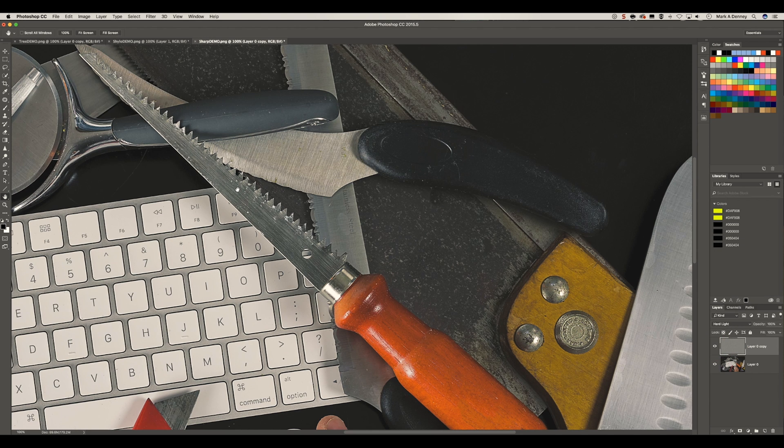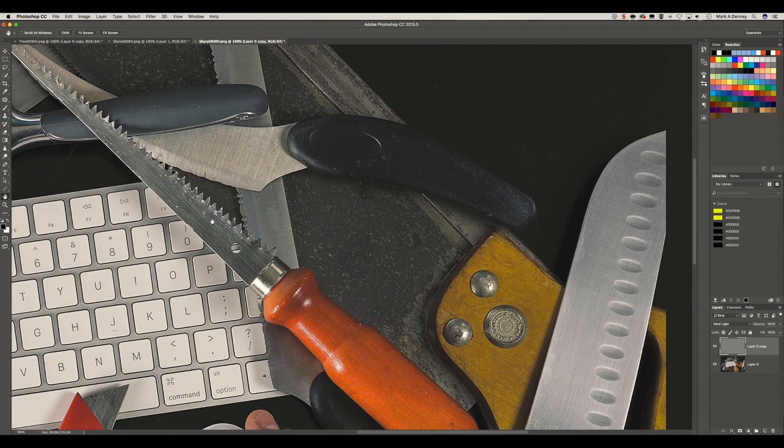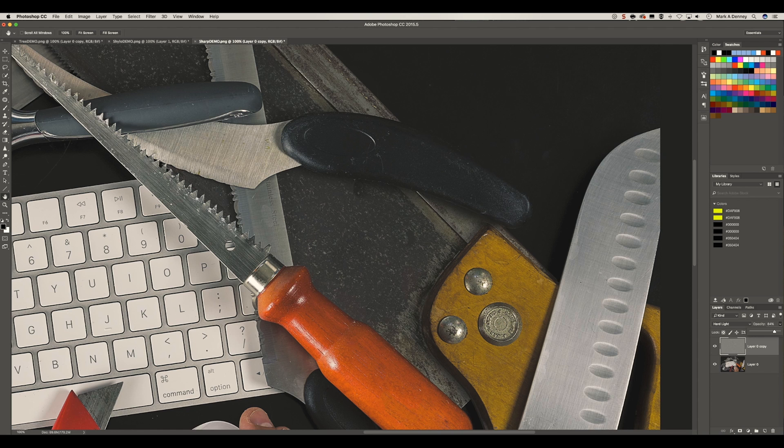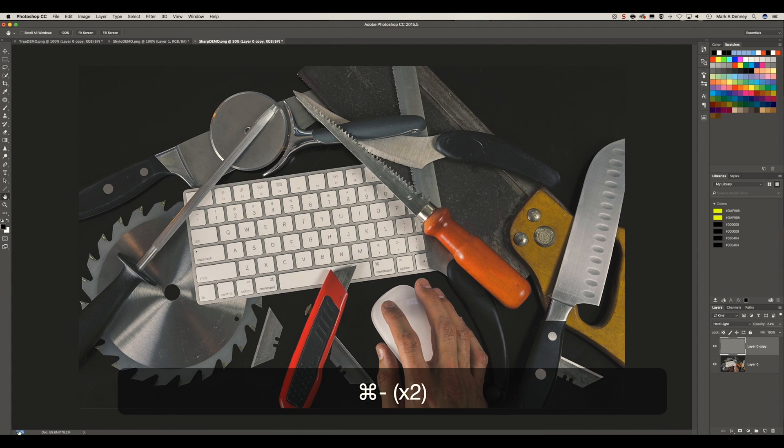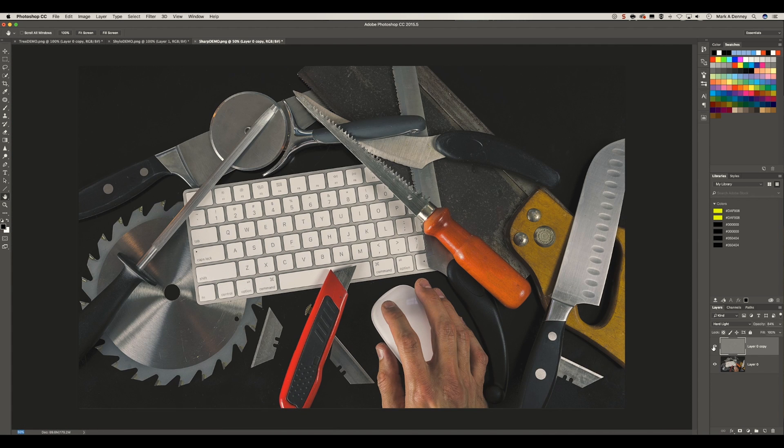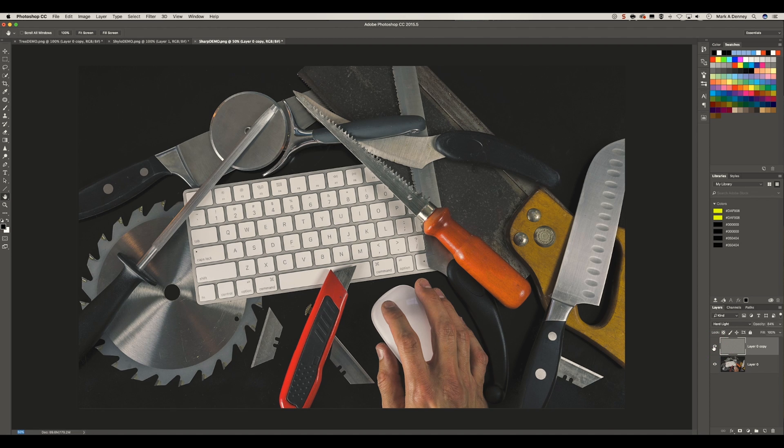It really looks good. You can really see all the detail and the edges of the saw. If you want to bring the opacity down just a touch, you can do that as well. Let's zoom back out to see the final image. And you can really see the difference.